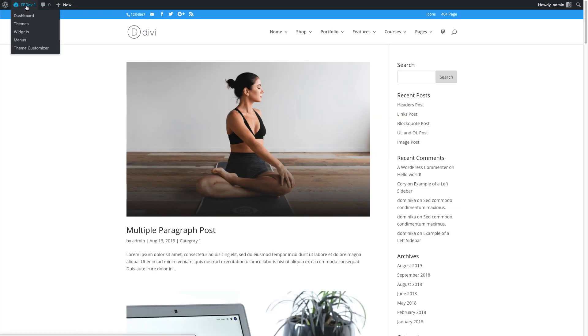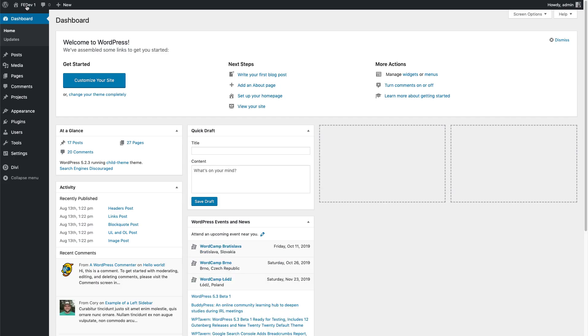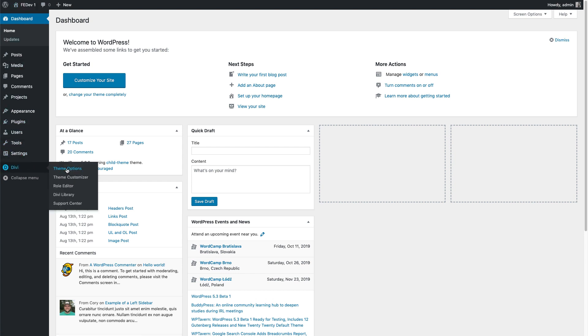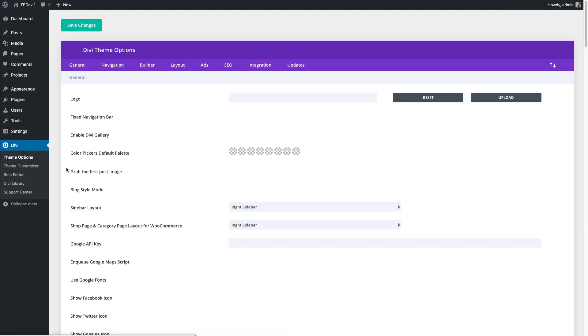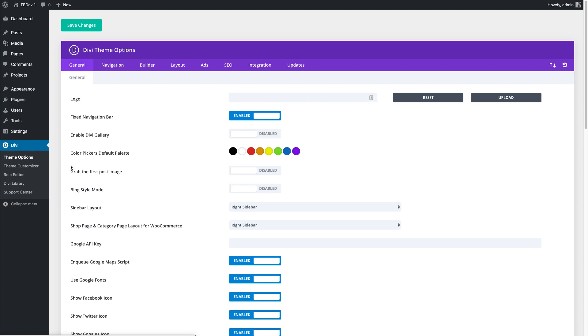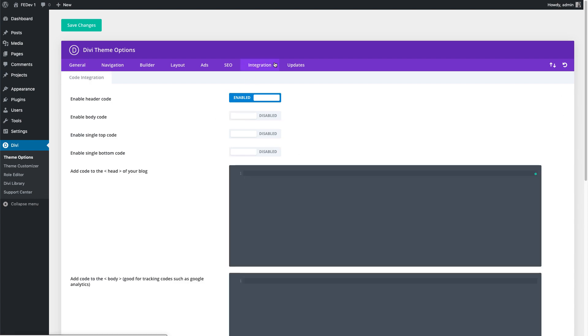In your WordPress dashboard, navigate to Divi and Theme Options and select the Integrations tab. Make sure the header code is enabled and paste the code.